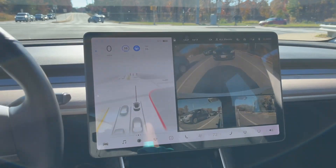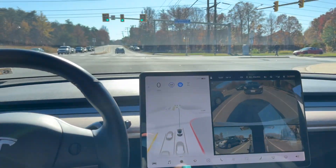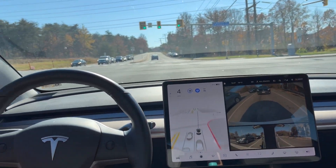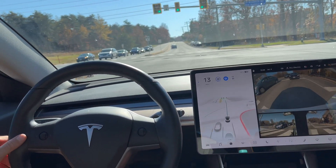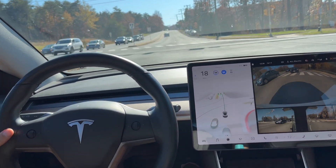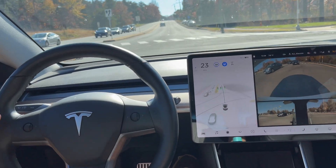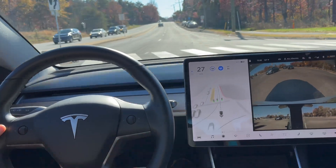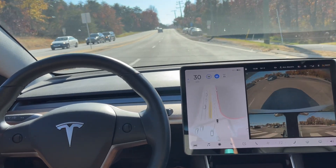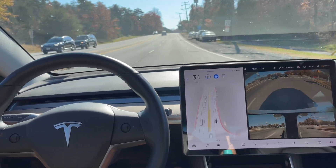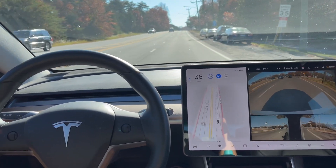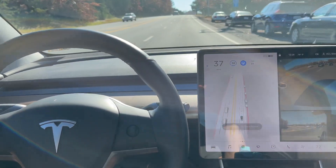This intersection test, which I've done several video series on, is now so easy for FSD Beta that I've stopped doing it regularly. I did a short update and 10.11 is also able to make it through the intersection — no change there.